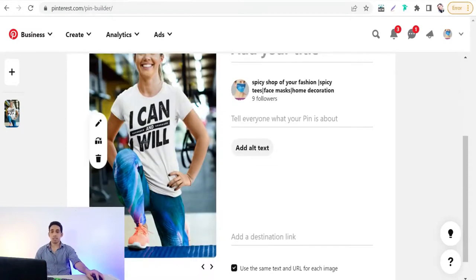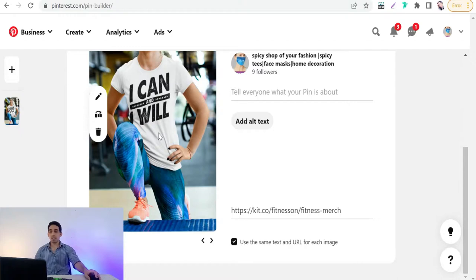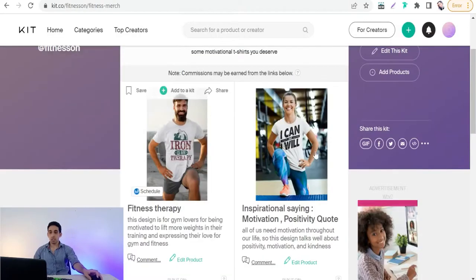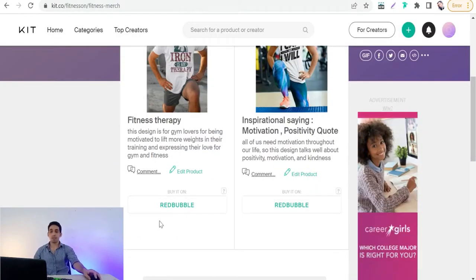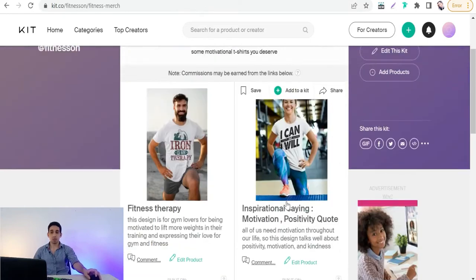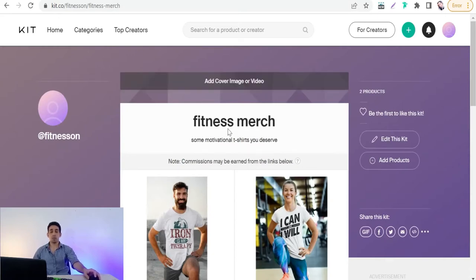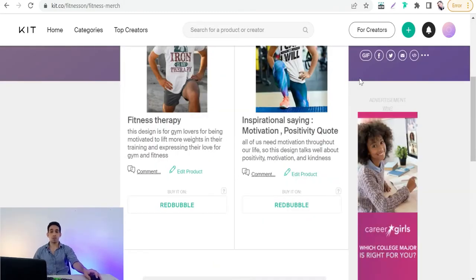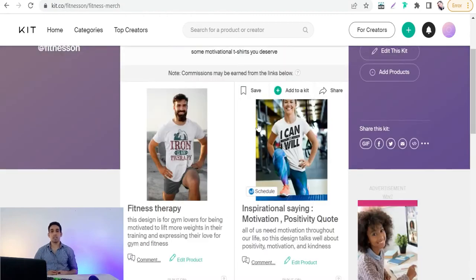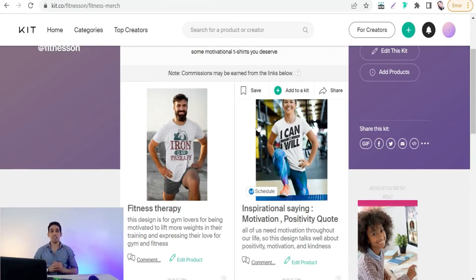On Pinterest, add your kit URL as the destination link for your carousel pin. When anyone clicks on your carousel pin, they will be directed to your kit containing all your products, each with a clickable button that directs them to your Redbubble product page. You can also edit your kit, change its title or description, and promote it on Facebook, Twitter, email, and more. Thank you for watching — leave any questions in the comments. See you in the next video, goodbye!